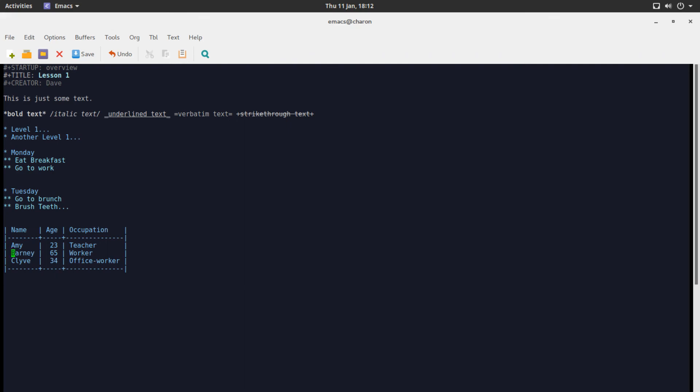Now the magic kind of starts because the way we have Amy Barney and Clive kind of organized we can move them around. Let's say Barney should be at the top of the table. Meta and arrow up is going to move Barney his age and his occupation up. We can move them down and up whatever we like. The fun part starts when we want to move columns. So let's say you want to have age first and then name second. We can move the name to the right with meta arrow to the right. It's going to automatically adjust. Everything's fine. We can move these things around the way we like them to be. And this is especially useful if you have huge tables that act like spreadsheets.